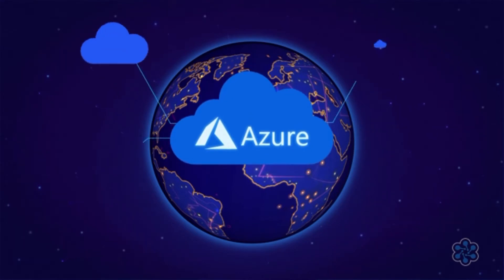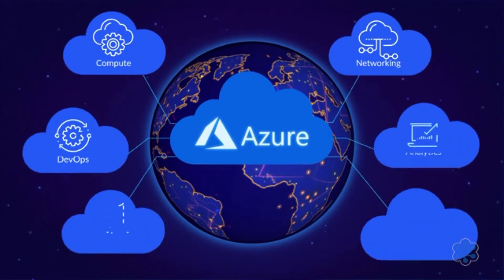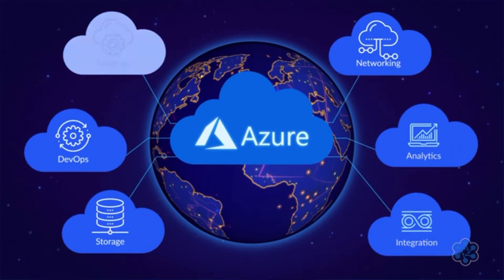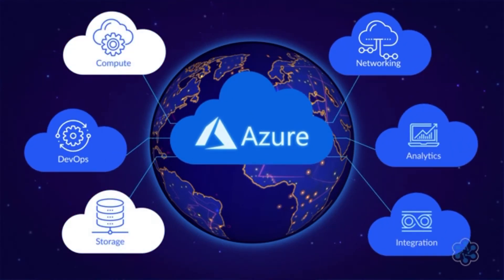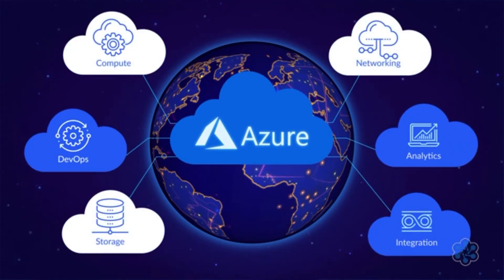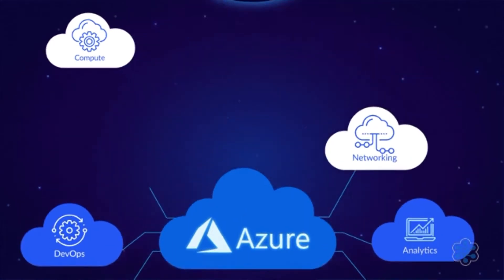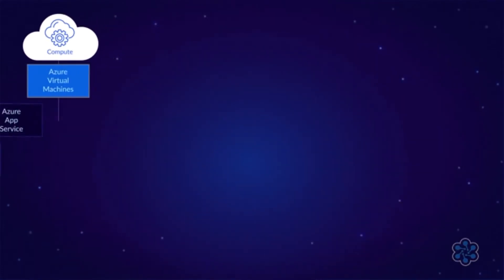For most applications, you need three core elements: compute, storage, and networking. Let's start with compute.